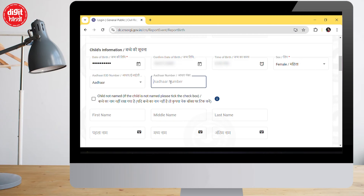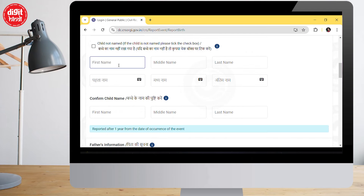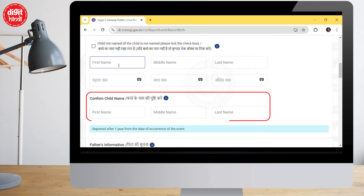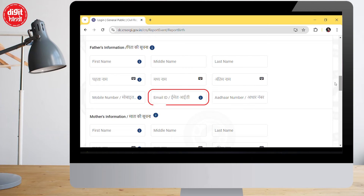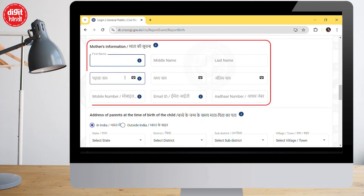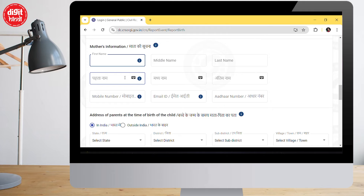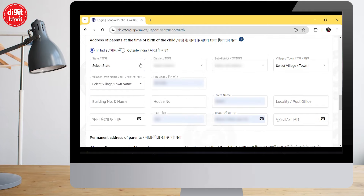You also have to add the child's aadhaar number if it exists. The next tab will ask for the EID number — the Enrollment ID, which is your Aadhaar registration ID. You can leave it if you don't have it. There is also a tick option if the child's name has not yet been decided. In my case the name is decided, so fill the first name, last name, and confirm the details. After this, fill the father's information: first name, last name, Aadhaar number, email ID, and mobile number.